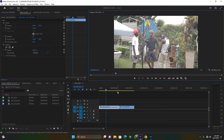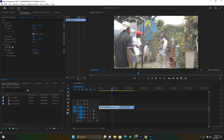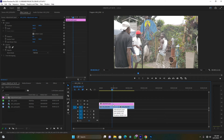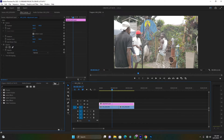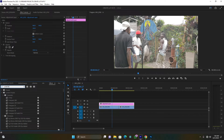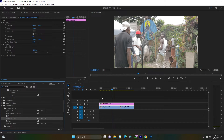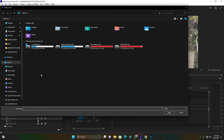Now let me come back to Premiere Pro. I have many clips on my timeline, so I'm going to create an adjustment layer and drag it above my clips on the timeline. You can go to the Color workspace, or alternatively click on the adjustment layer and go to Effects and search for the effect called Lumetri Color. Drag Lumetri Color onto the adjustment layer.